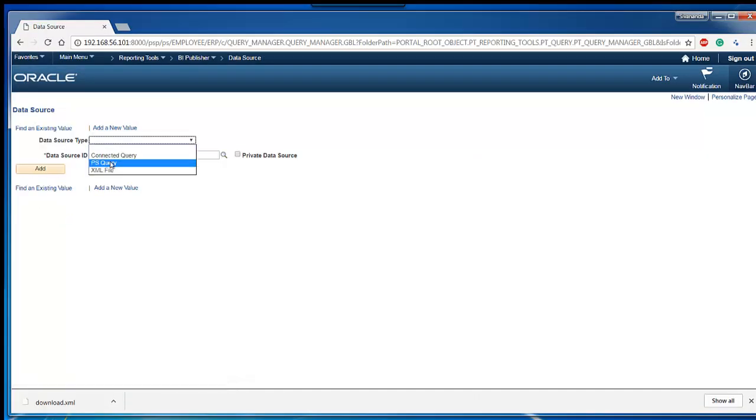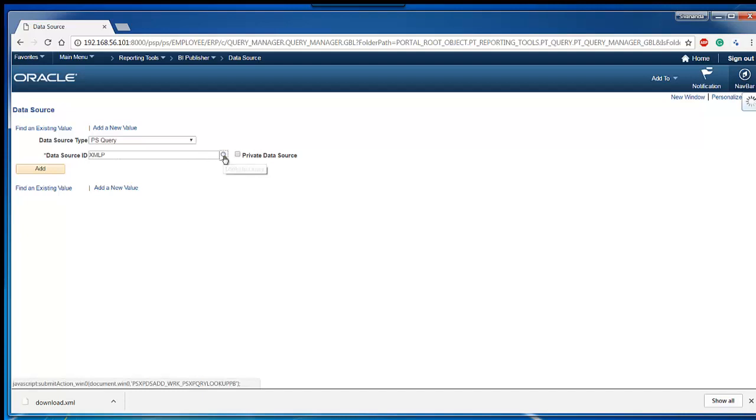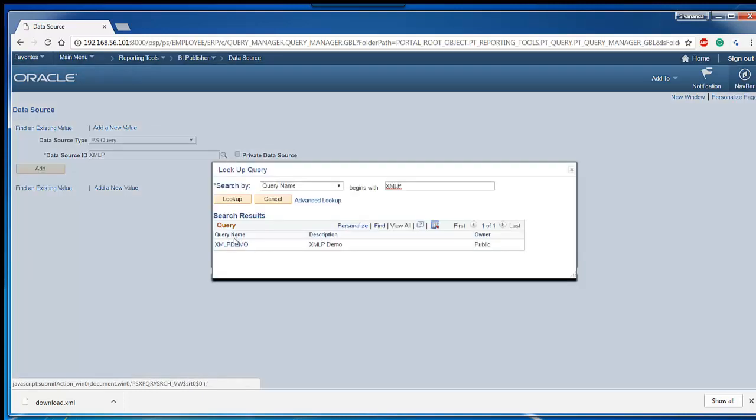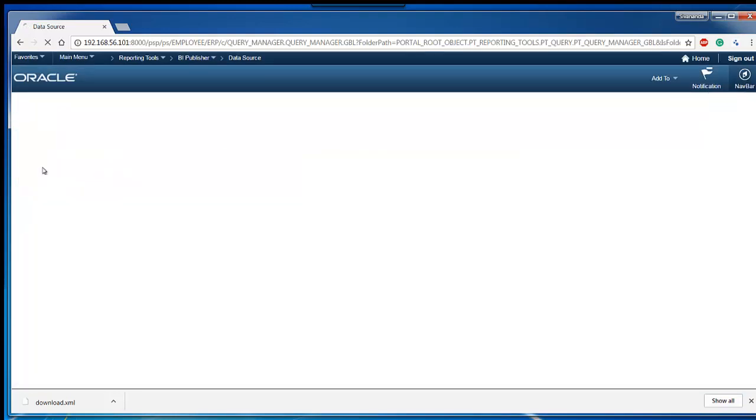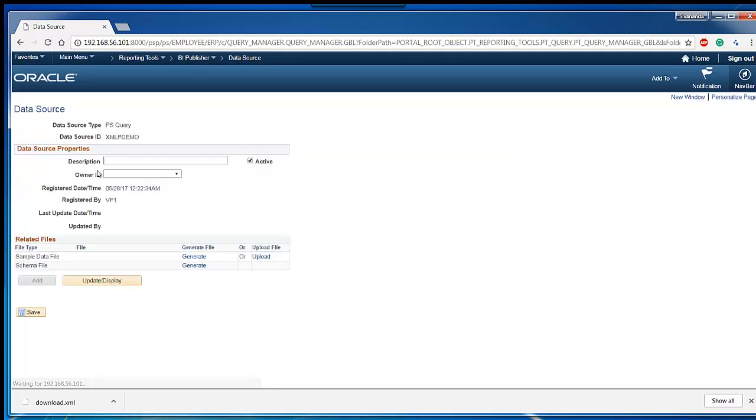Data source can be PS query, connected query, or XML. Choose our PS query. Add, provide some description, and save the data source.